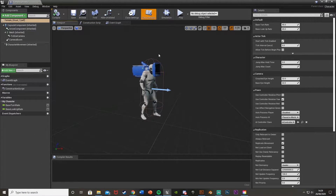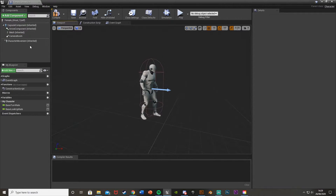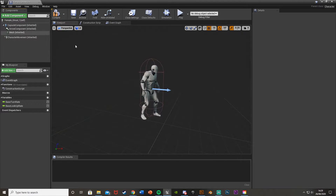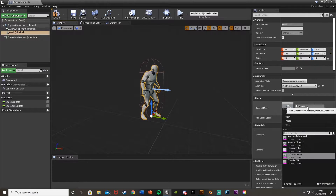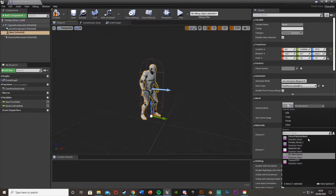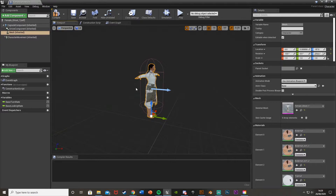Then we'll open that up straight away and go into the viewport. I've also changed it to first person perspective. We can delete the camera and the camera boom — we don't need any of that. Then we'll click on the mesh itself and change the skeletal mesh from the mannequin to the female ghost, or whichever one you want.